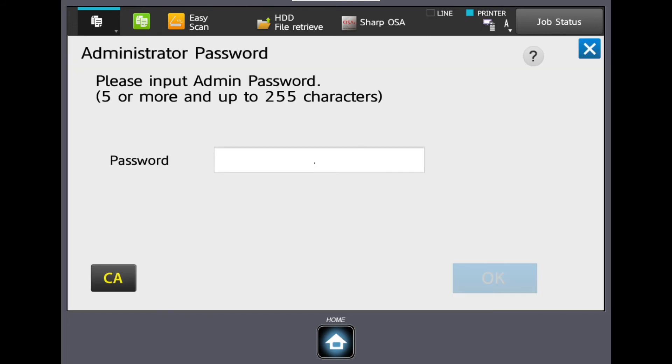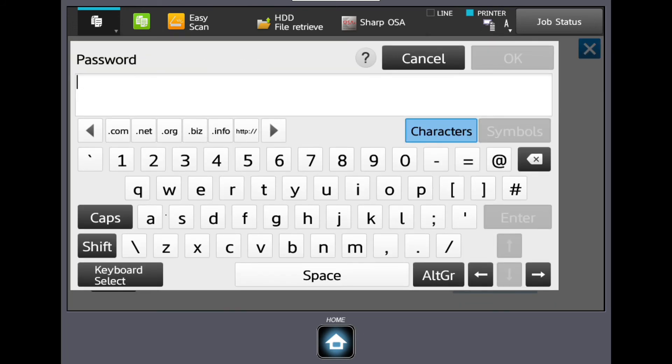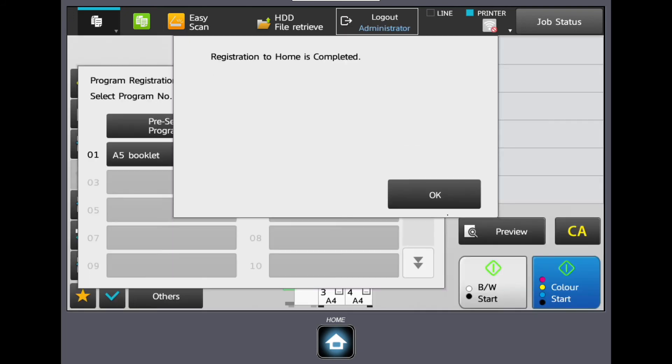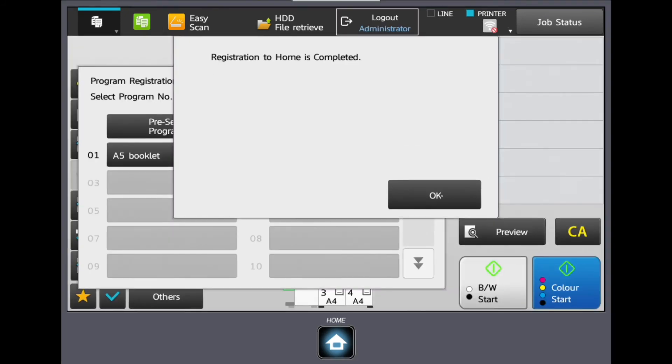Pressing Register for Favourite will put the new program into the Favorites folder. You will be prompted to put in the admin password. Enter this password and press OK.